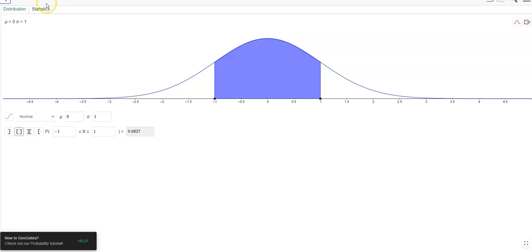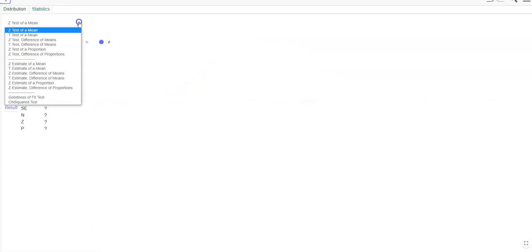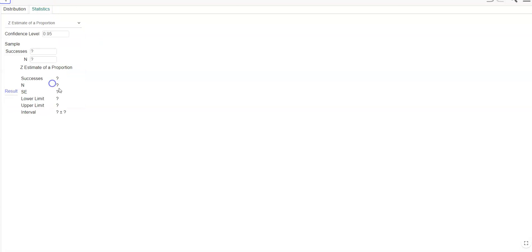In this problem, it's a little bit different because I want to click on statistics and go down to estimate a z-proportion, but I don't know the number of successes.